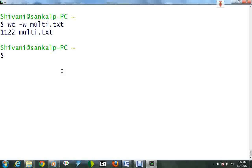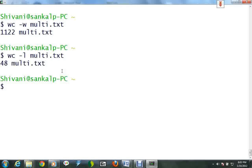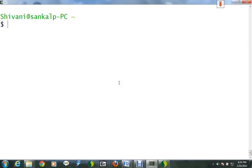To find out how many lines the file has, type wc with option -l to multidot txt. This shows that there are 48 lines inside multidot txt. Most processes initiated by Unix commands write to standard output, that is the terminal screen.